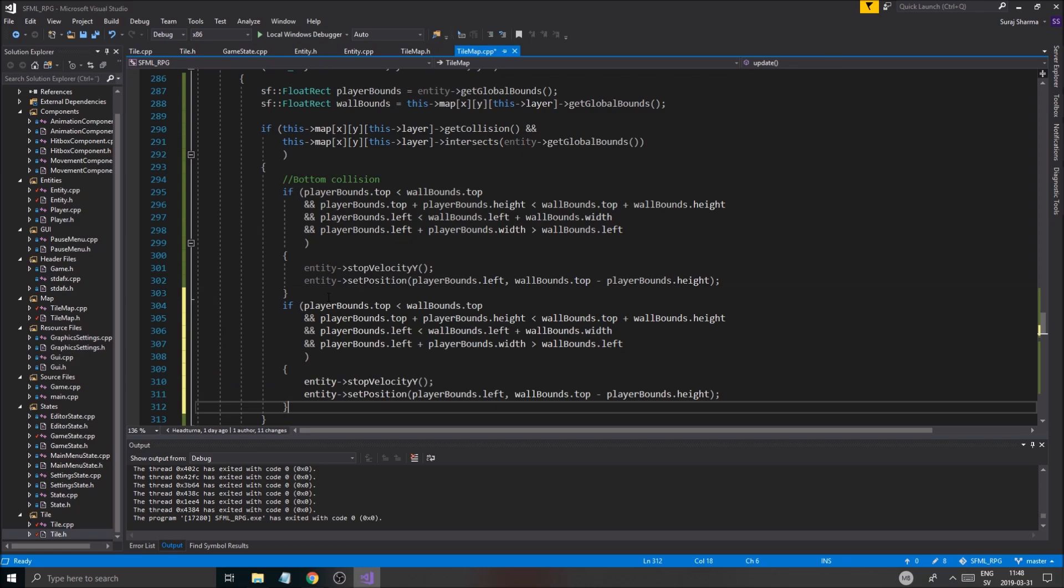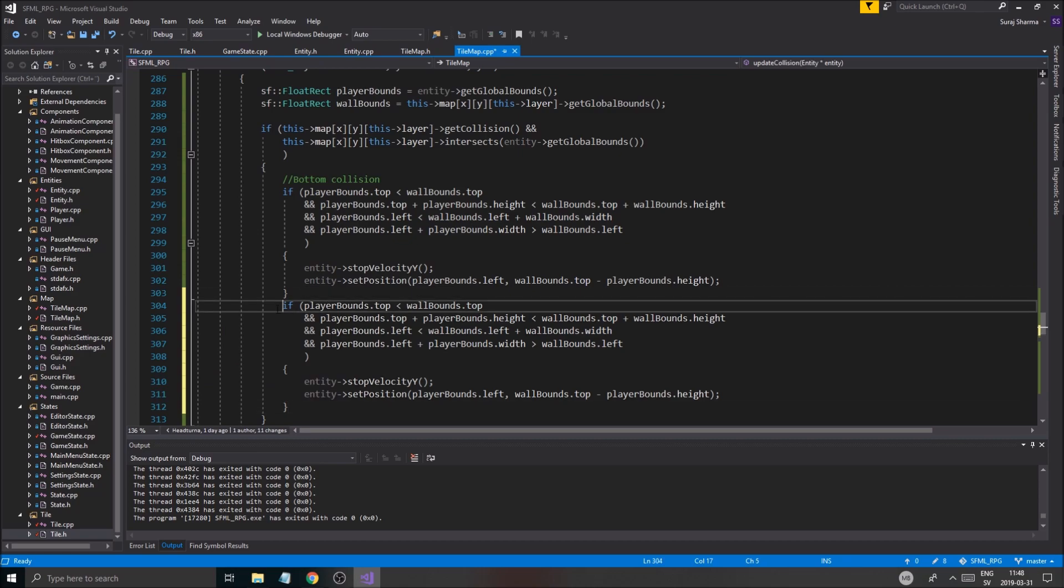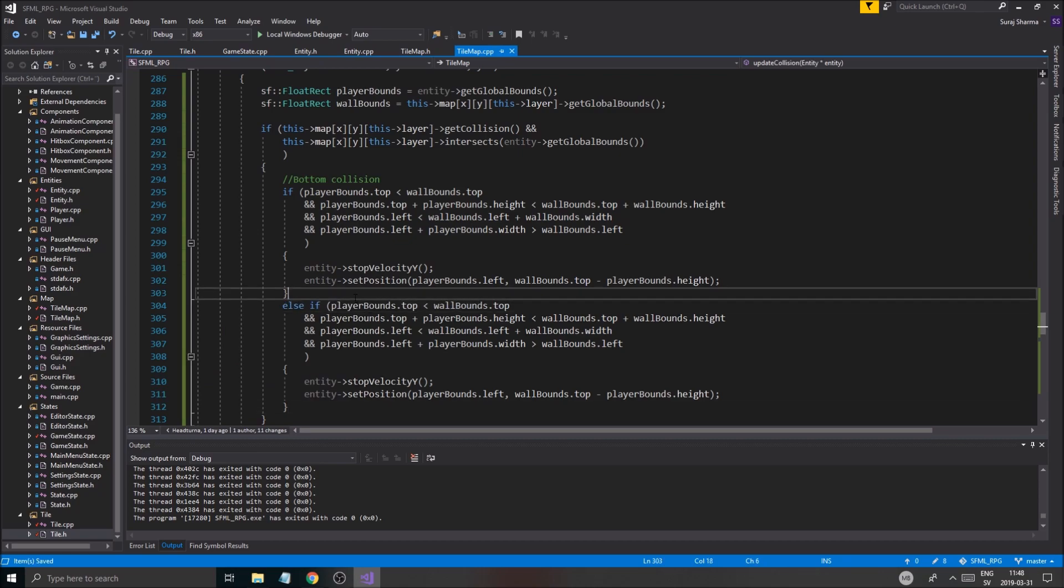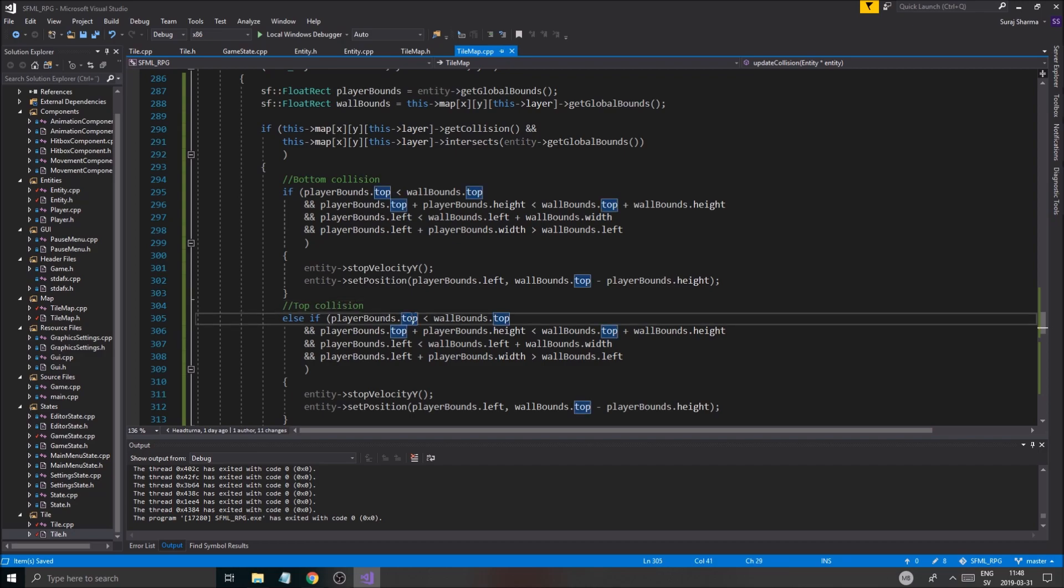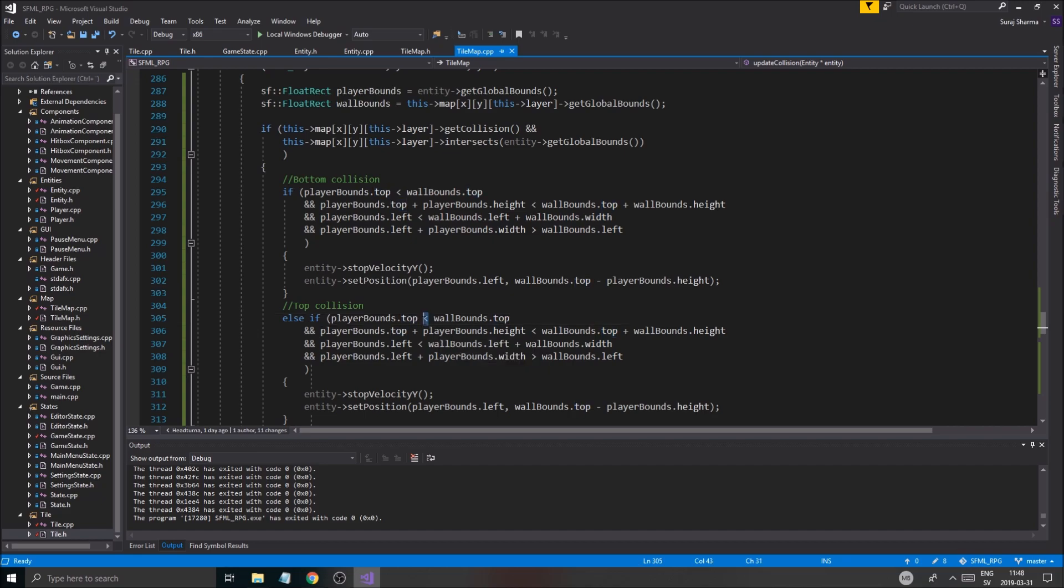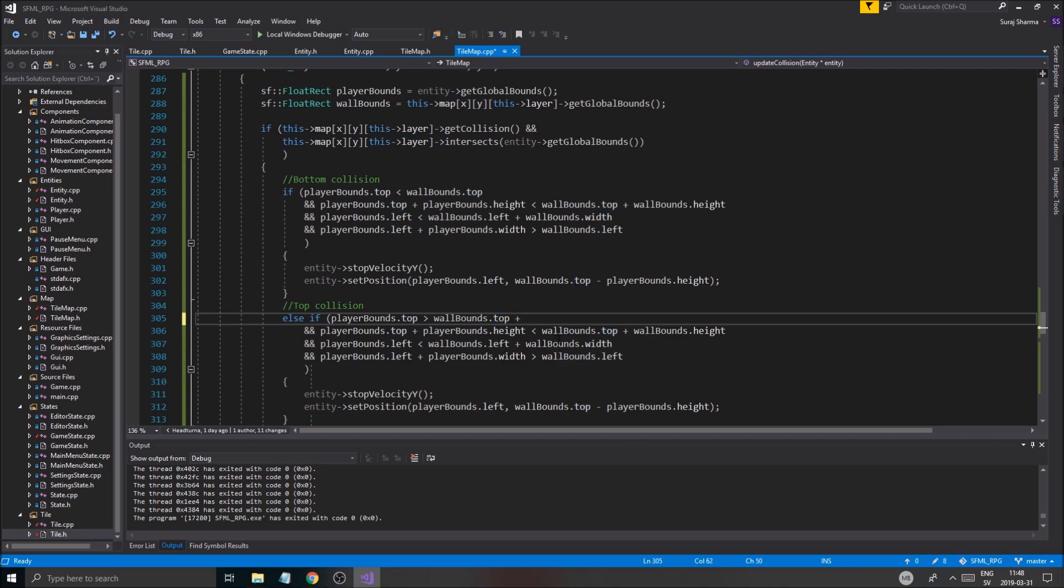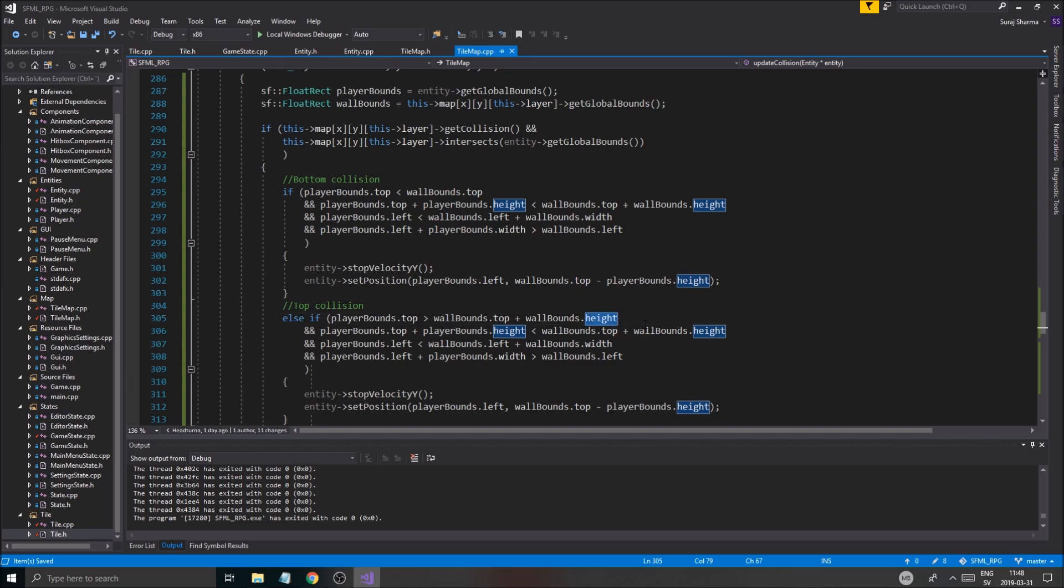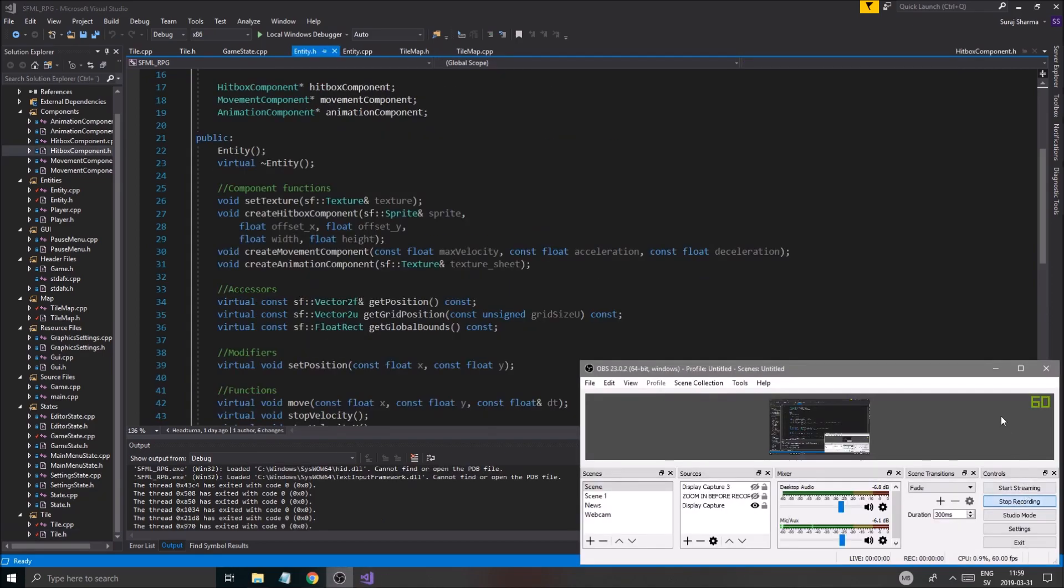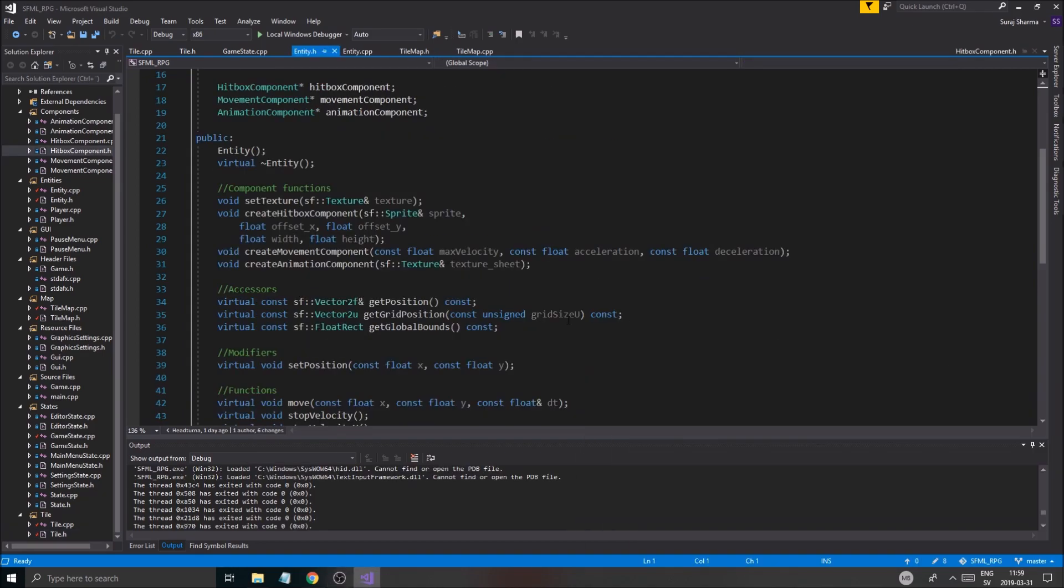Okay. So bottom and then top, right? So else if top collision. Alright. So now we're going to have to check the player bounds top is greater than wall bounds top plus wall bounds height. Okay. And that's going to check if the player's top is greater than the bottom of the wall.